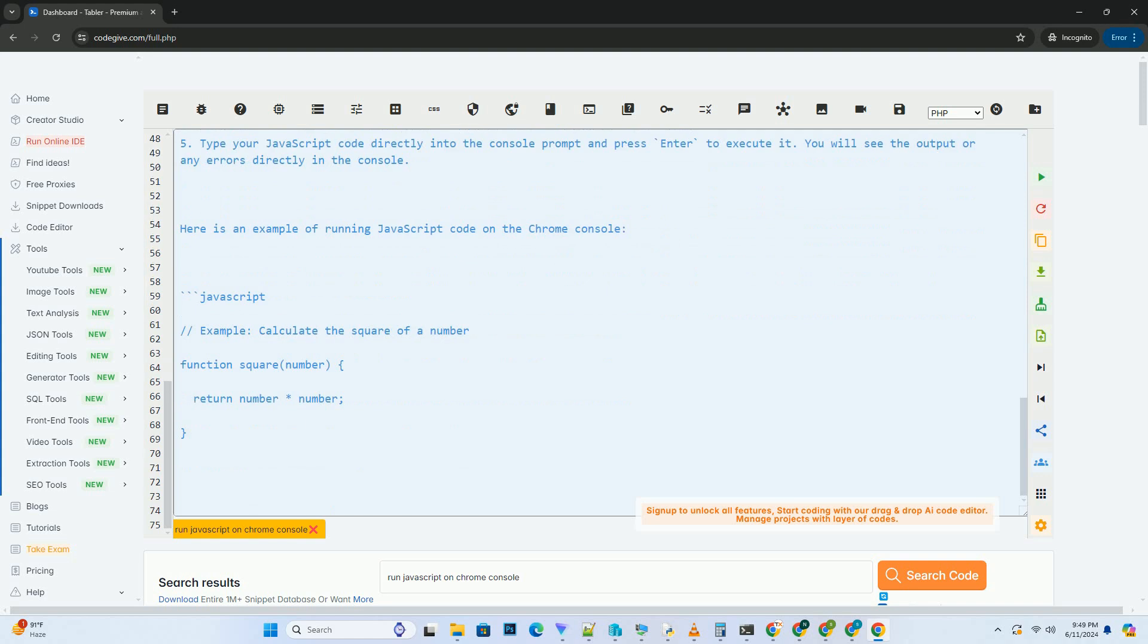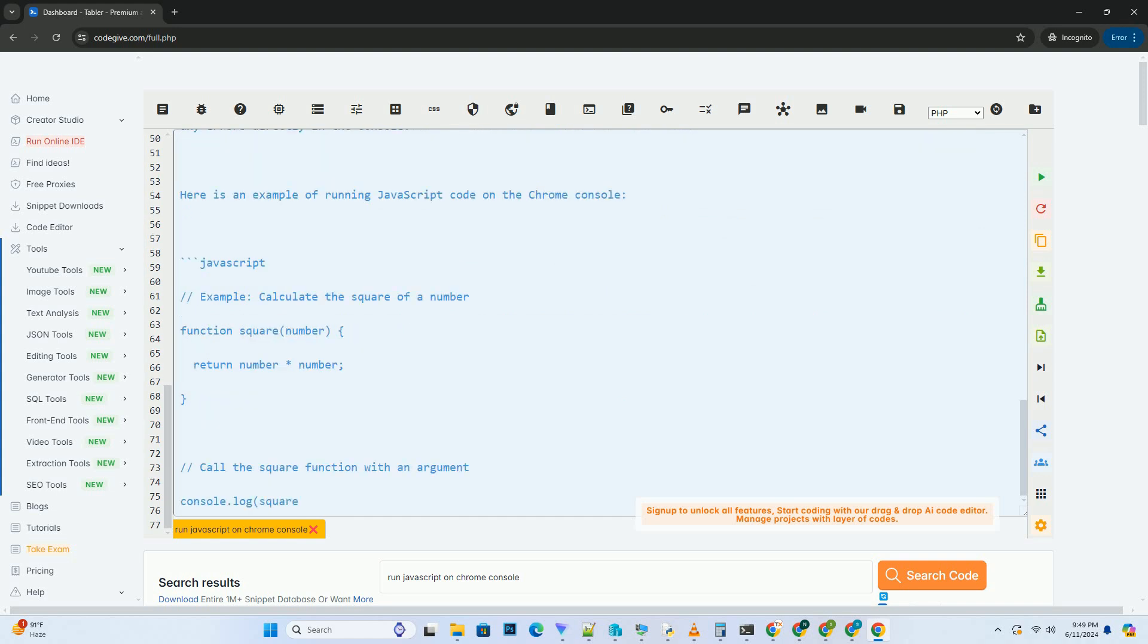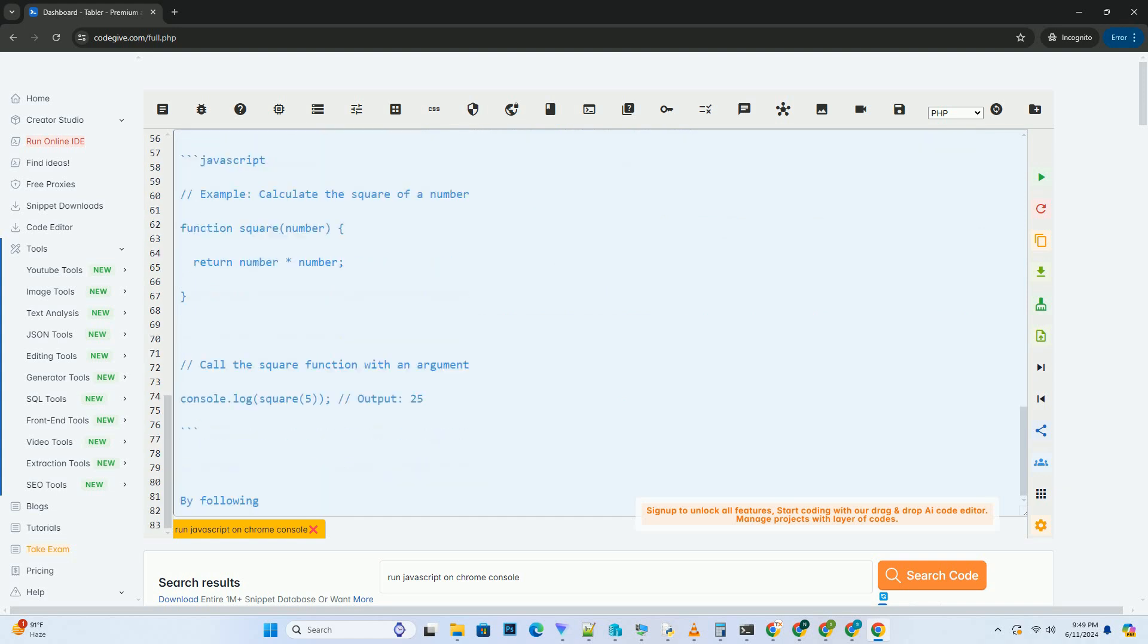By following the steps above, you can run JavaScript code directly on the Chrome console to test snippets, debug code, or interact with the web page dynamically.